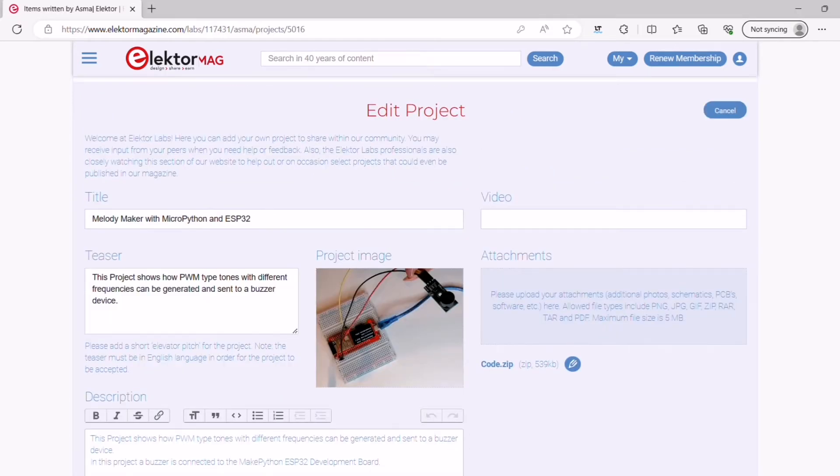If you've already published a video about your project, you can add the link to it in this optional field.